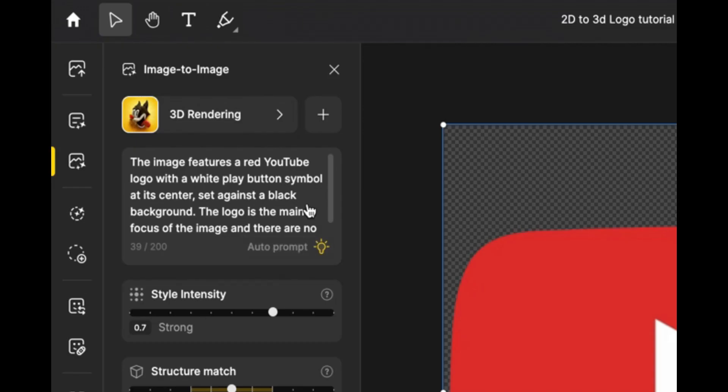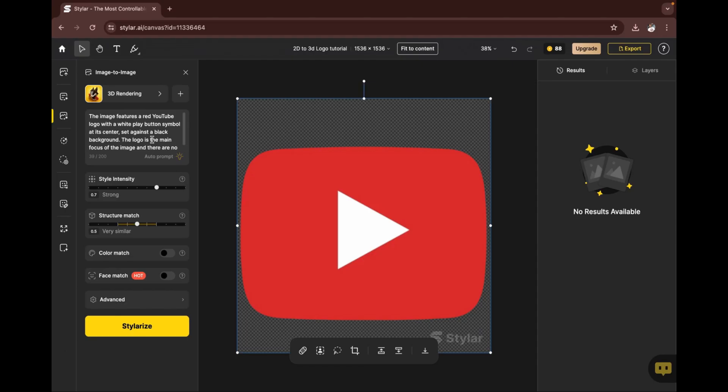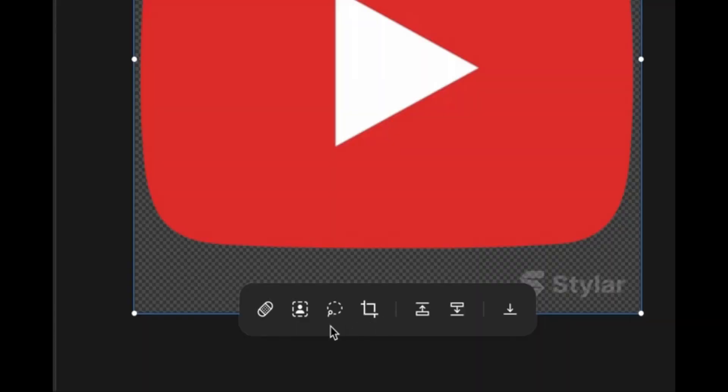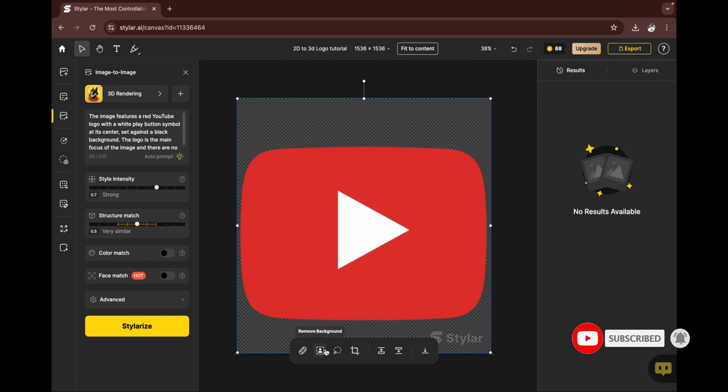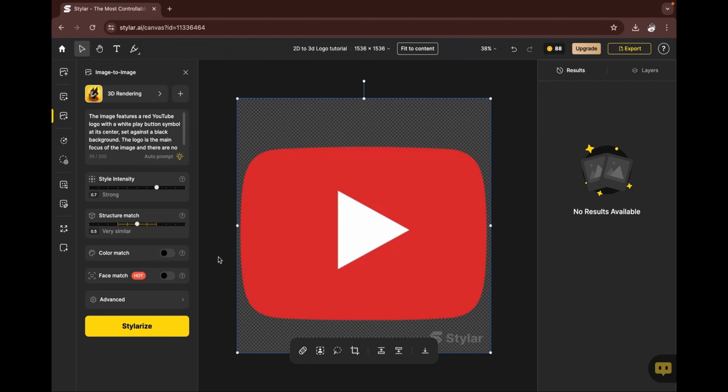The image features a red YouTube logo with a white play button symbol at its center. It gives a description of the image that has been attached here. There are other options too—there's 'remove objects' and 'remove background.' If the image has a background, you can use this option, but do have it in mind that the remove background feature or any other feature here requires a certain amount of credit, so use it wisely. There are other options here to adjust the settings as well.